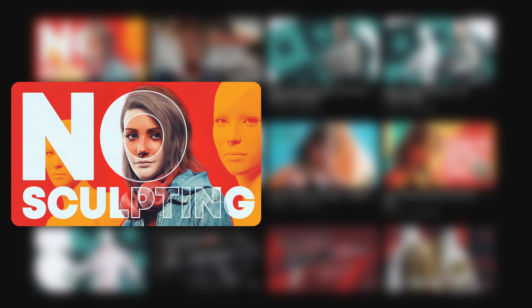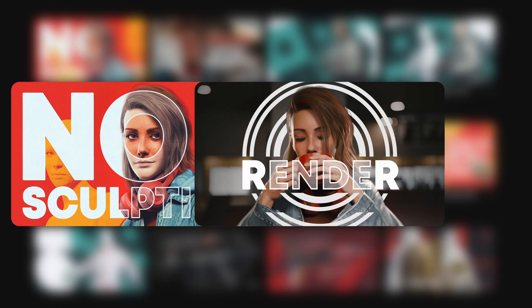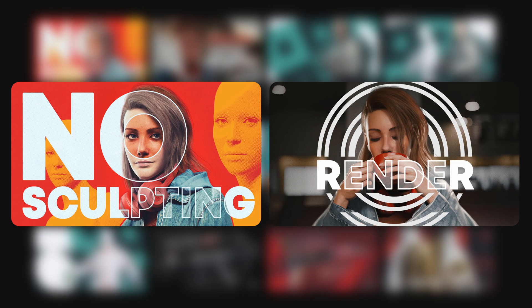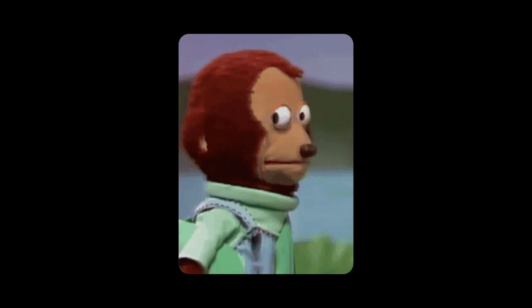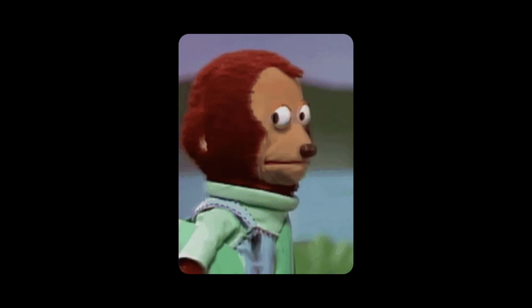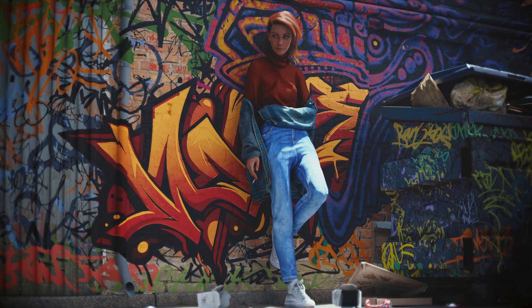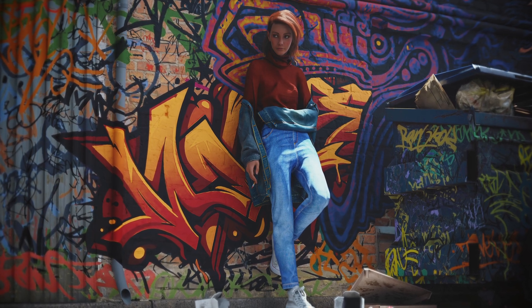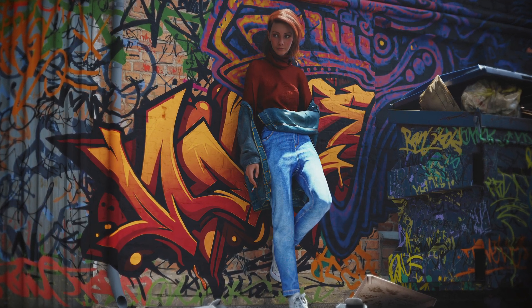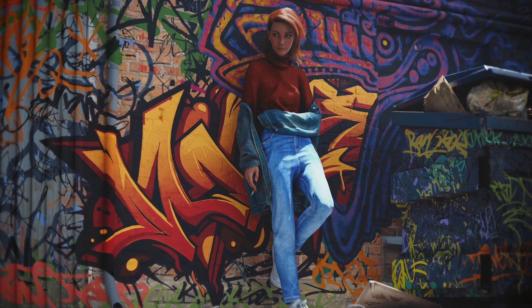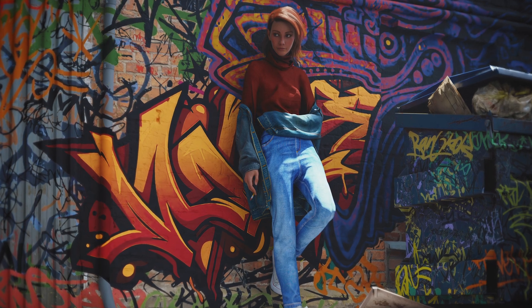Now you may have watched my ultimate character creation video or my rendering in Blender tutorial or you may have not. Either way you should not worry because in this video I'm going to be showing you how to set up an environment using assets from Quixel Megascans.